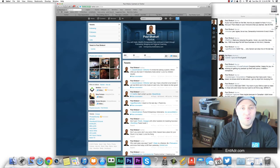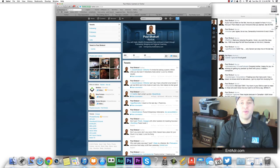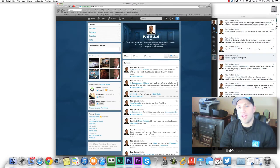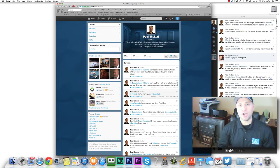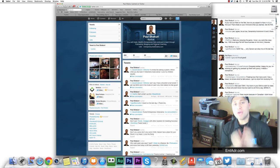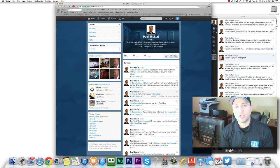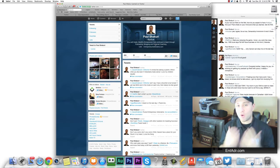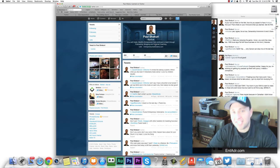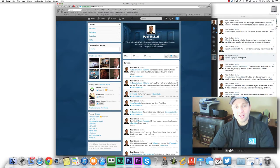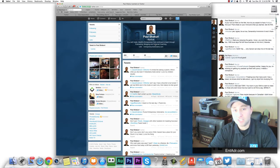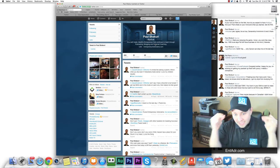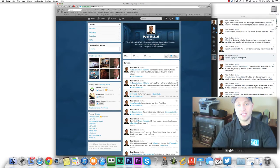All right, hello everyone, Paul Shikuri with Entrepreneur Adrenaline, and in this video you guys are going to learn exactly what I've been doing lately with Twitter, and how I've been gaining a bunch of followers like instantly.